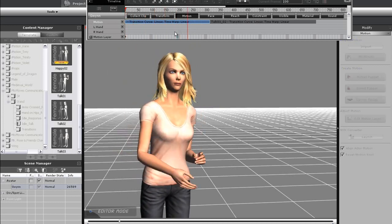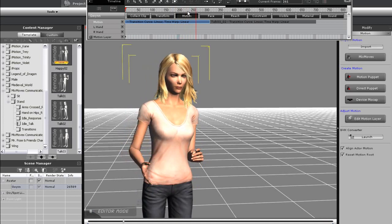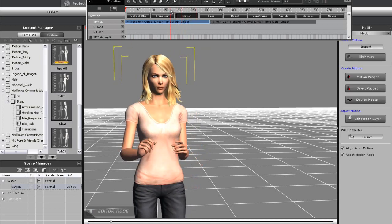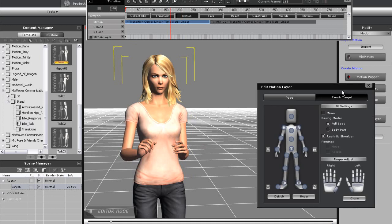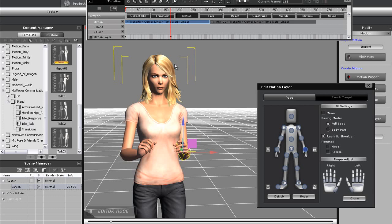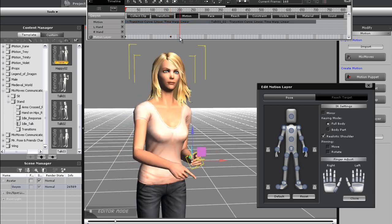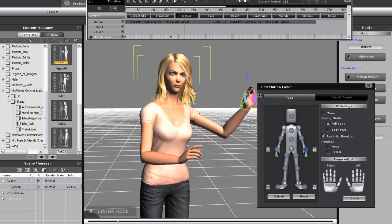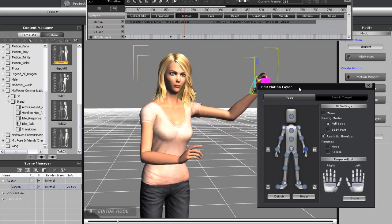So now I'll scrub to the place where I want my point to begin and open the Motion Layer Editor. I'm going to add a keyframe using the lazy man's method here, by simply grabbing the hand and moving it ever so slightly. I'll then scrub ahead to the part of the clip where I want the point to be at its full extent, and move the hand out. The body will naturally follow the movement using HumanIK.